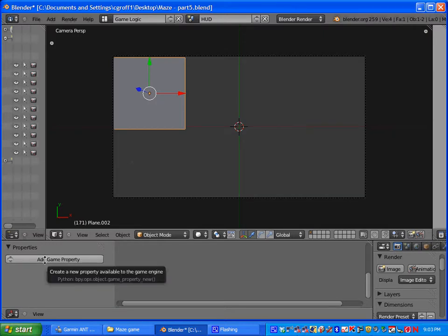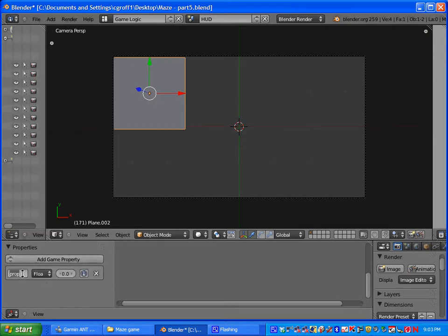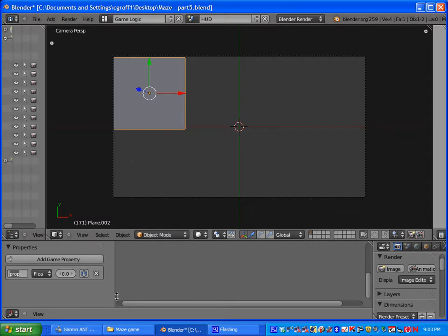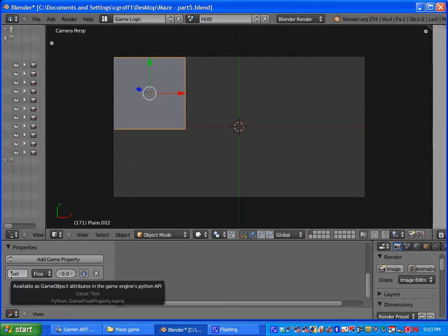So under add game property here, this is really important. The name that we are going to add here, or the property, is going to be text. And you want to make sure that you have a capital T. If you don't put a capital T here this won't work. So make sure you have a capital T for text.